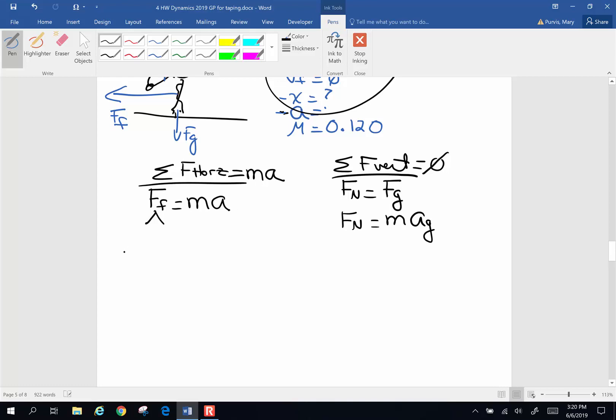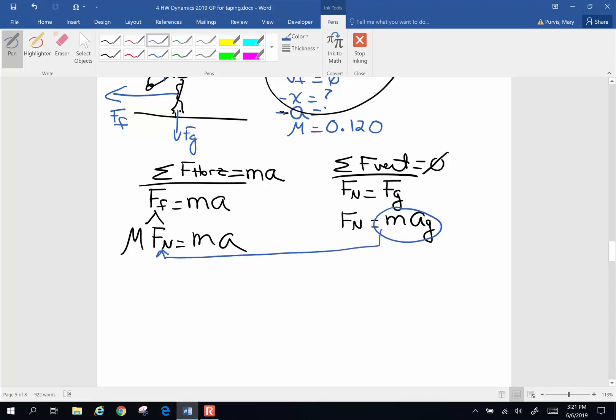Friction force, we know, is mu times normal force. Now we're going to take my normal force from over here and plug mass times acceleration in for that, replace it right there. So mu times mass times acceleration of gravity equals mass times my rate of acceleration. My two masses, there they go, they drop out right there.